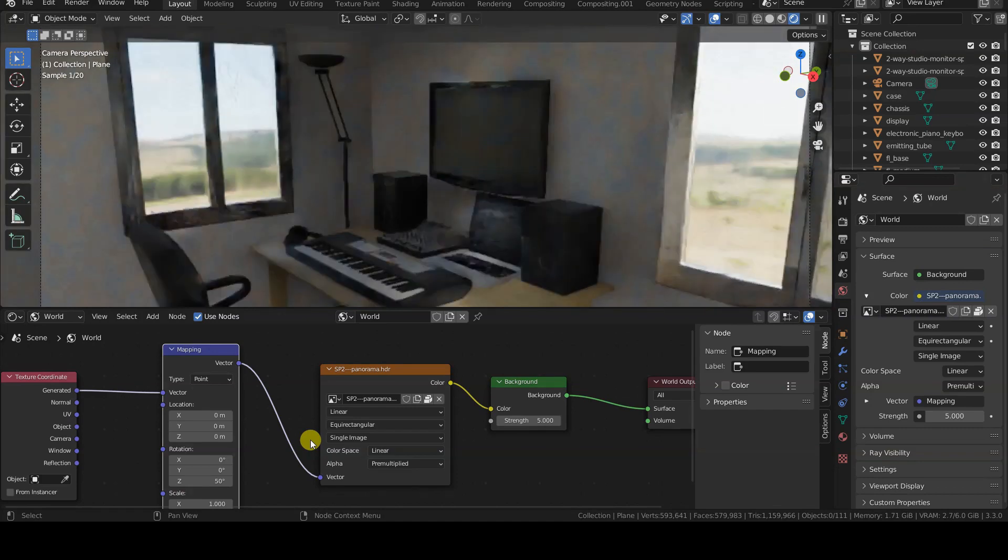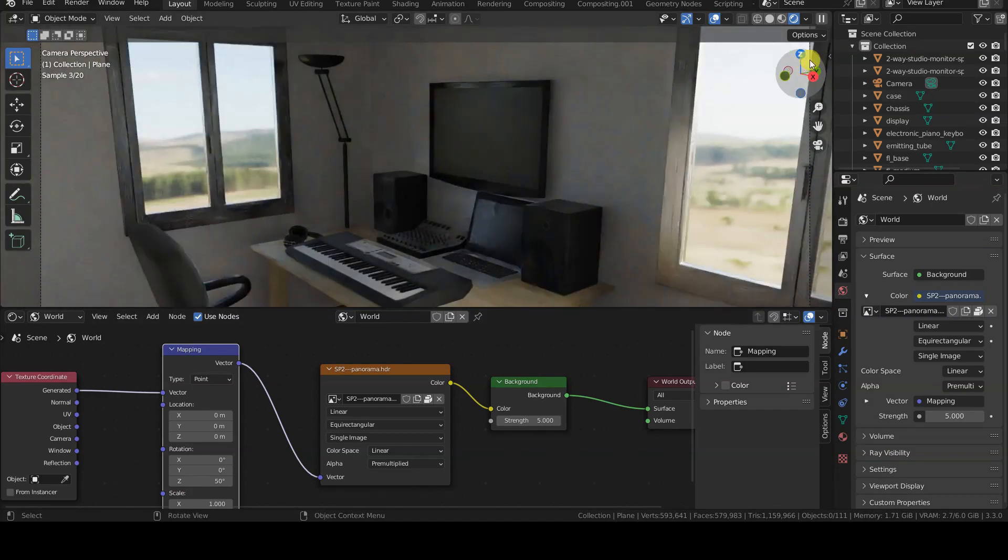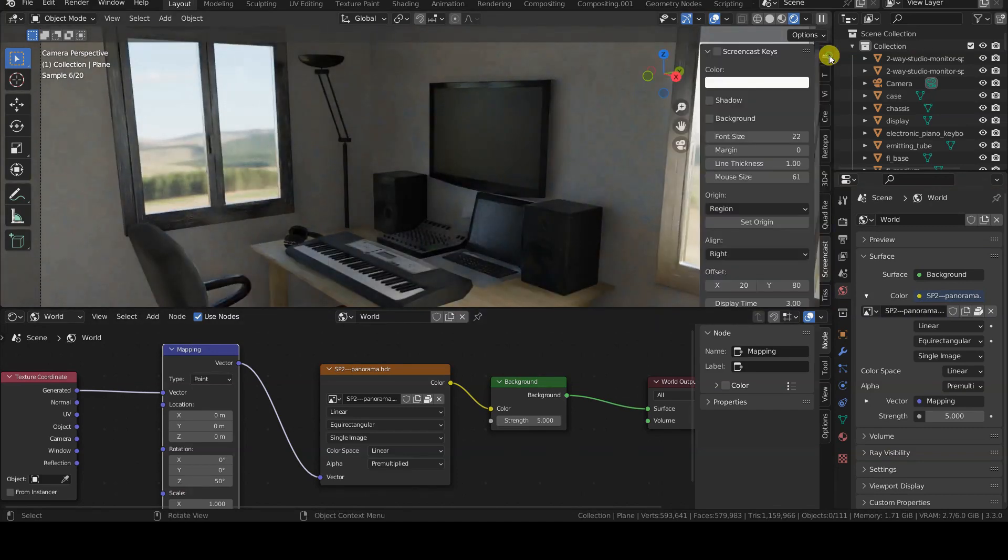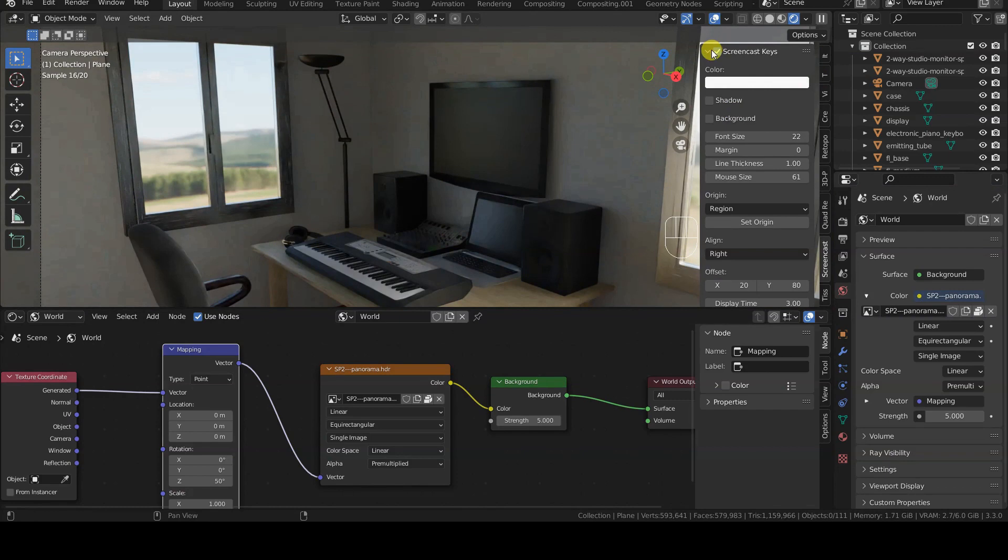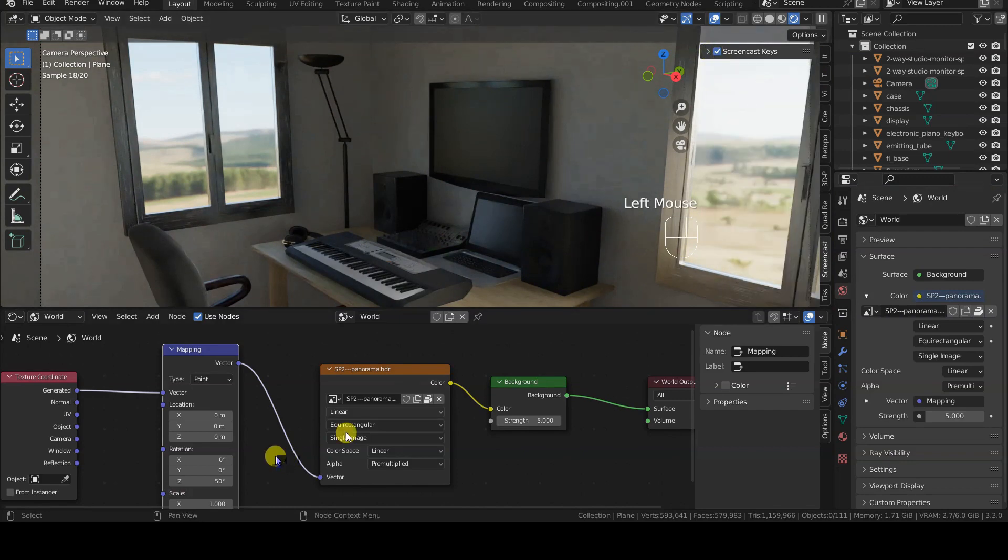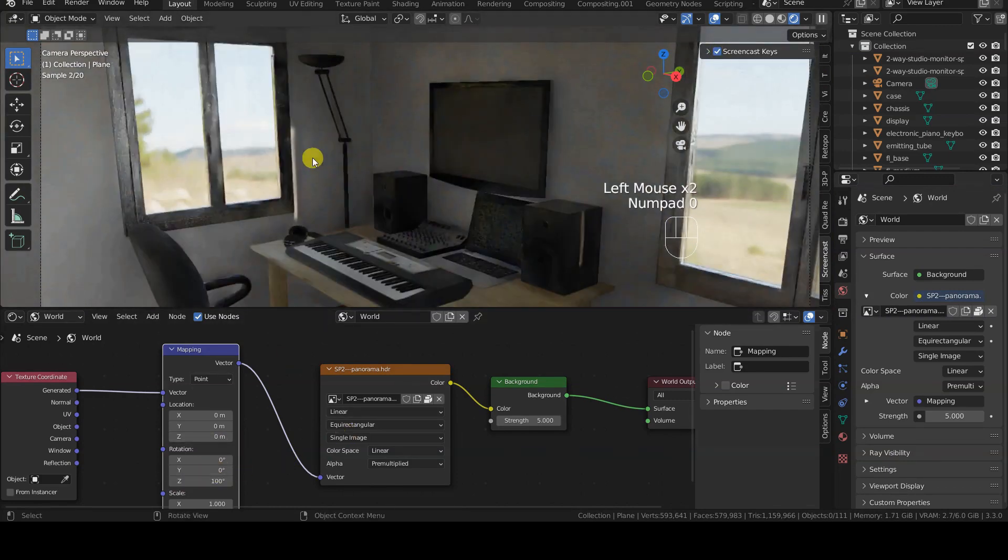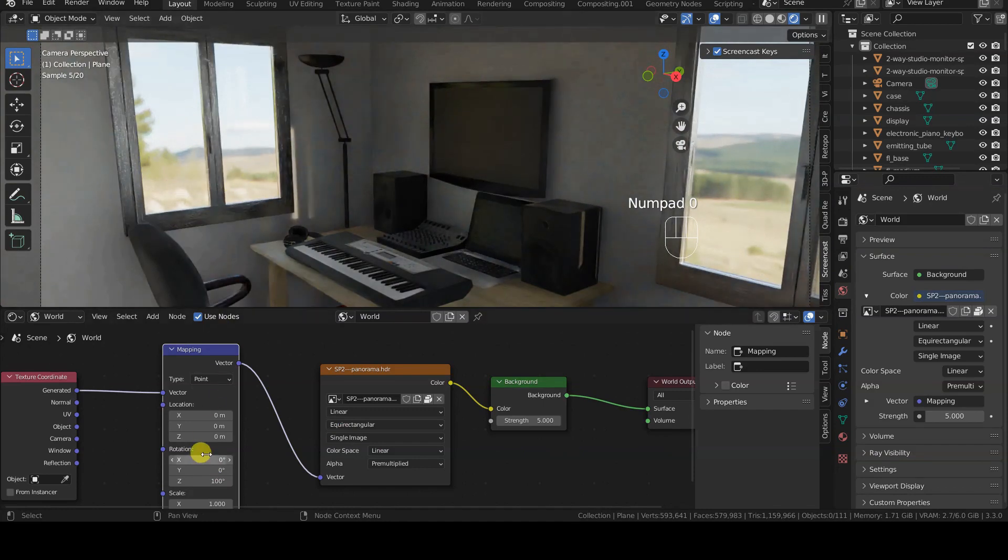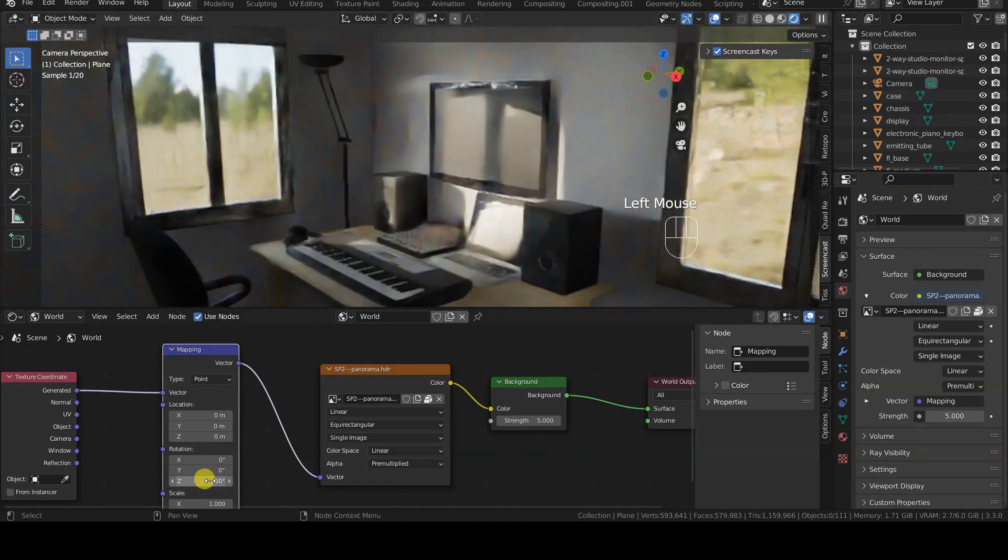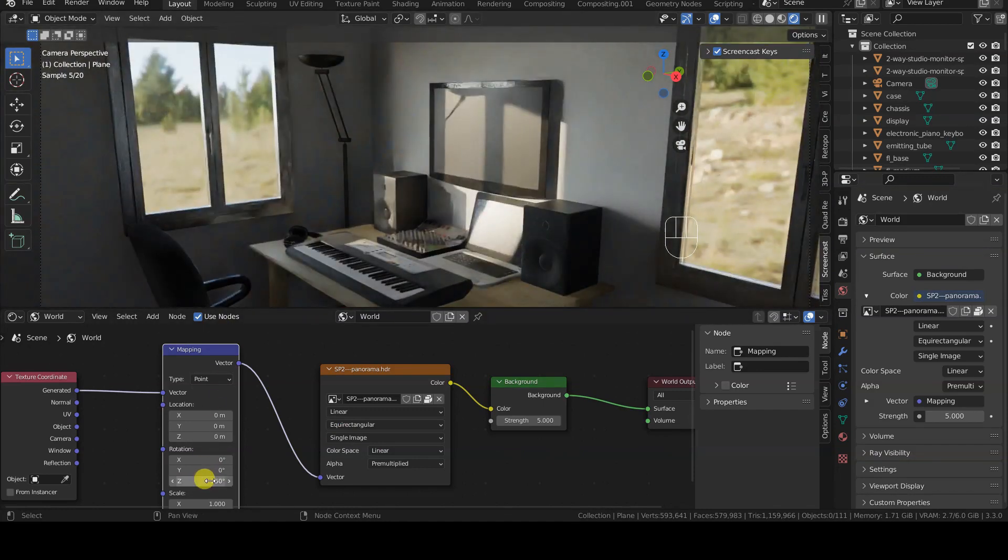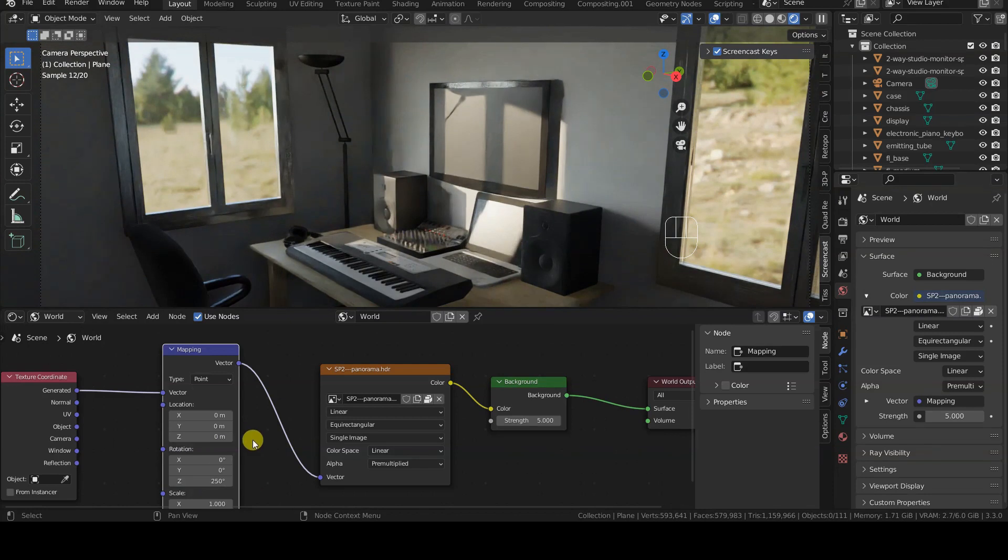The rotation of the virtual universe background can therefore occur by modifying the Z rotation value of mapping, but this time we can also modify this parameter in the world tab, which allows us to remove the shader editor from the interface and have more space for the preview in the 3D viewport.